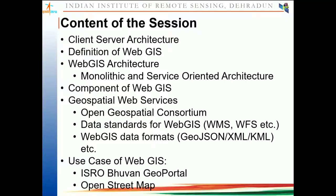We will also talk about geospatial web services. There is one international organization — the Open Geospatial Consortium — which is creating standards for Web GIS data and Web GIS-based processes. Standards are being developed by OGC; some of them are WMS, WFS, and WCS, which we have seen in a previous class. There are also some Web GIS data formats like GeoJSON, XML, and KML — these are the basic Web GIS data formats.